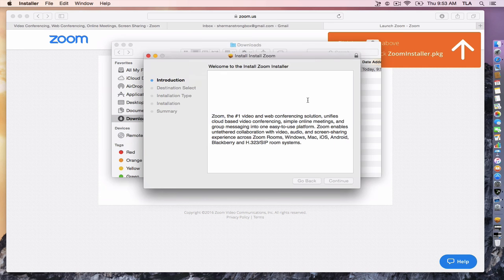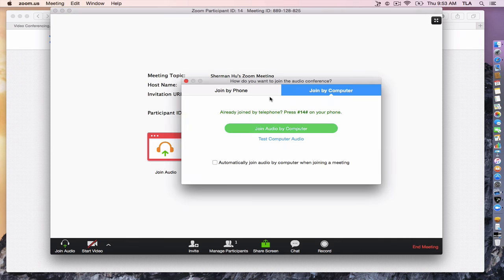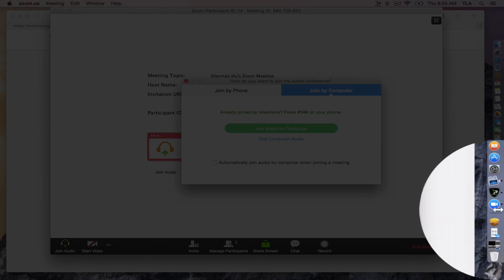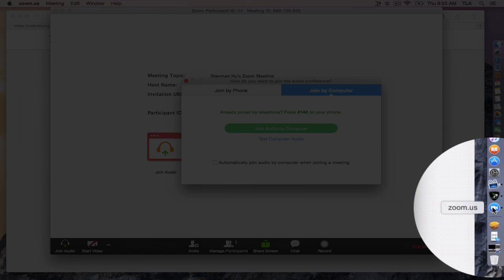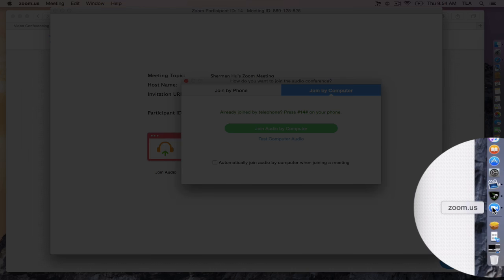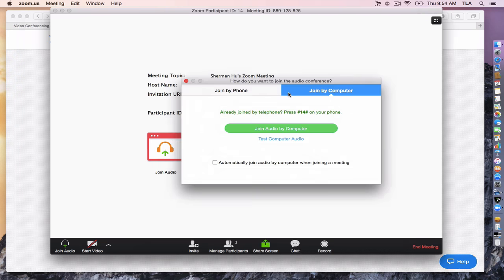Click continue. And finally, it'll be installed to your computer. You'll see in a dock. That's the icon for Zoom.us.